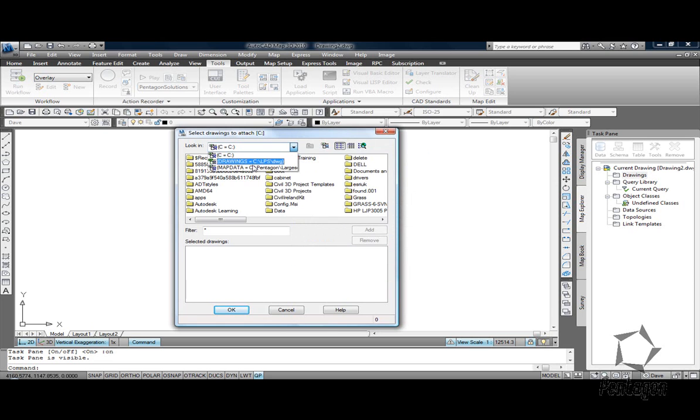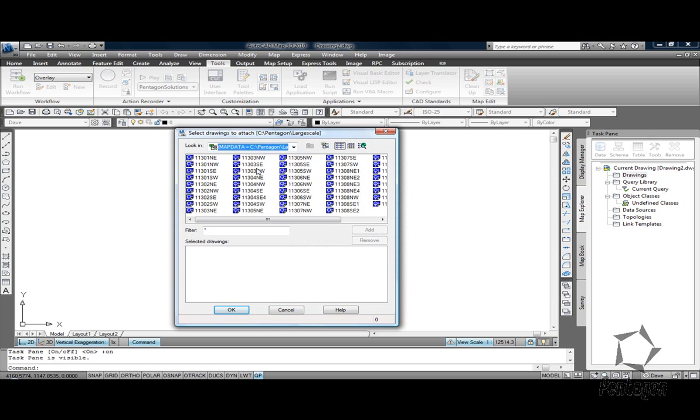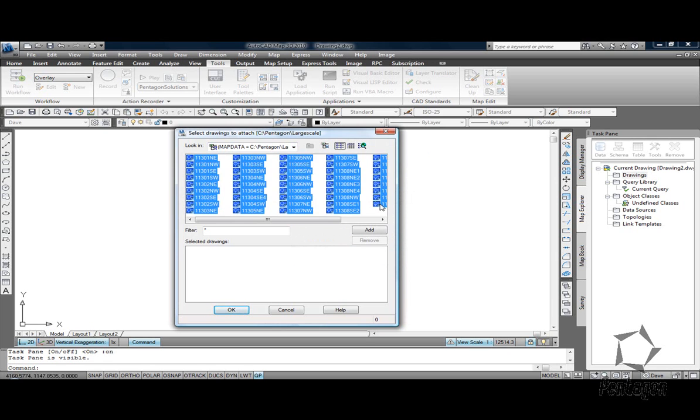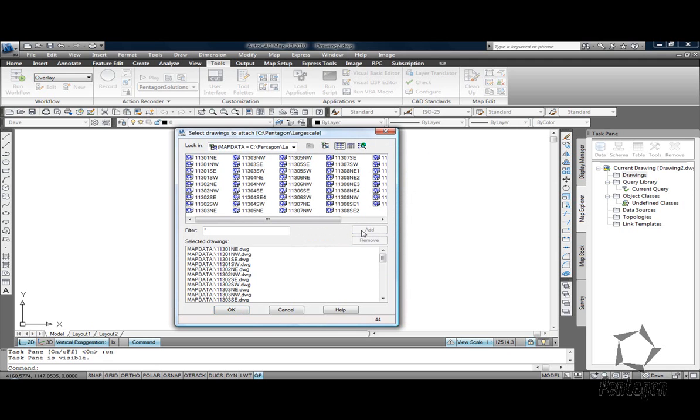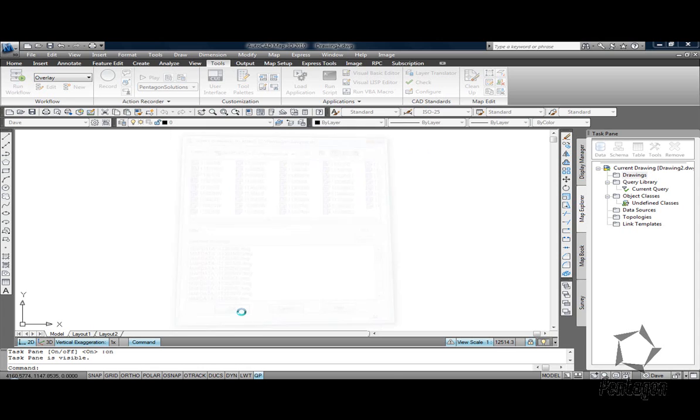So it passed directly to my large scale vector mapping as you can see. I'm going to select all these tiles so these are standard tiles for Northern Ireland. I'm going to add this in. I'm going to hit OK and they're going to be referenced into the drawing.